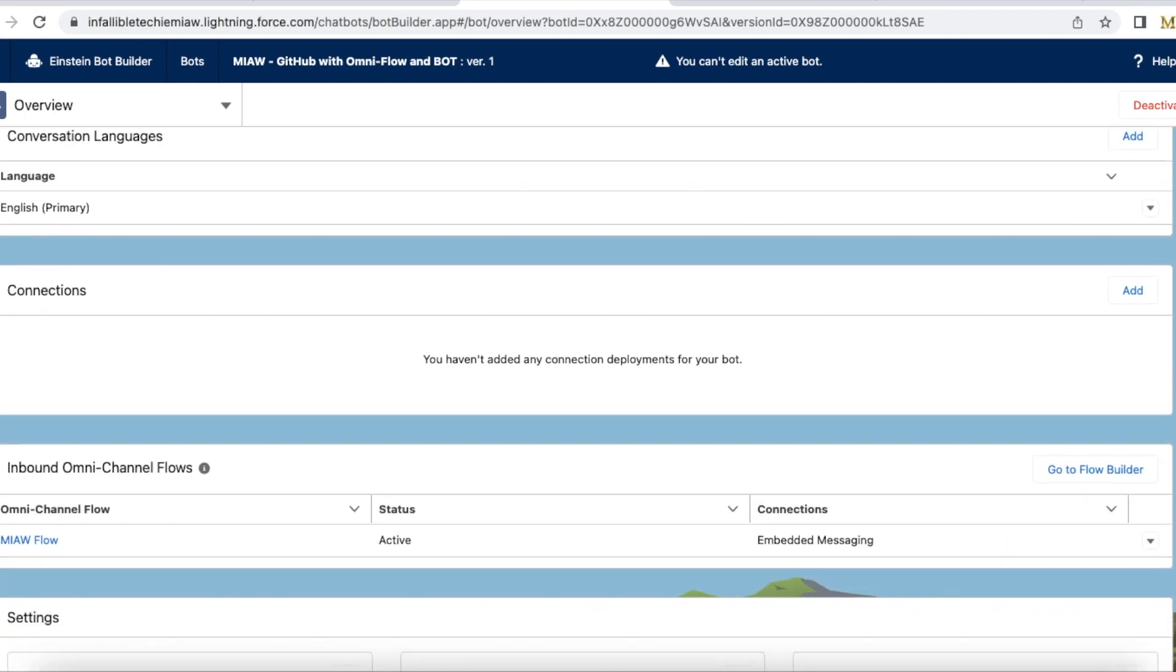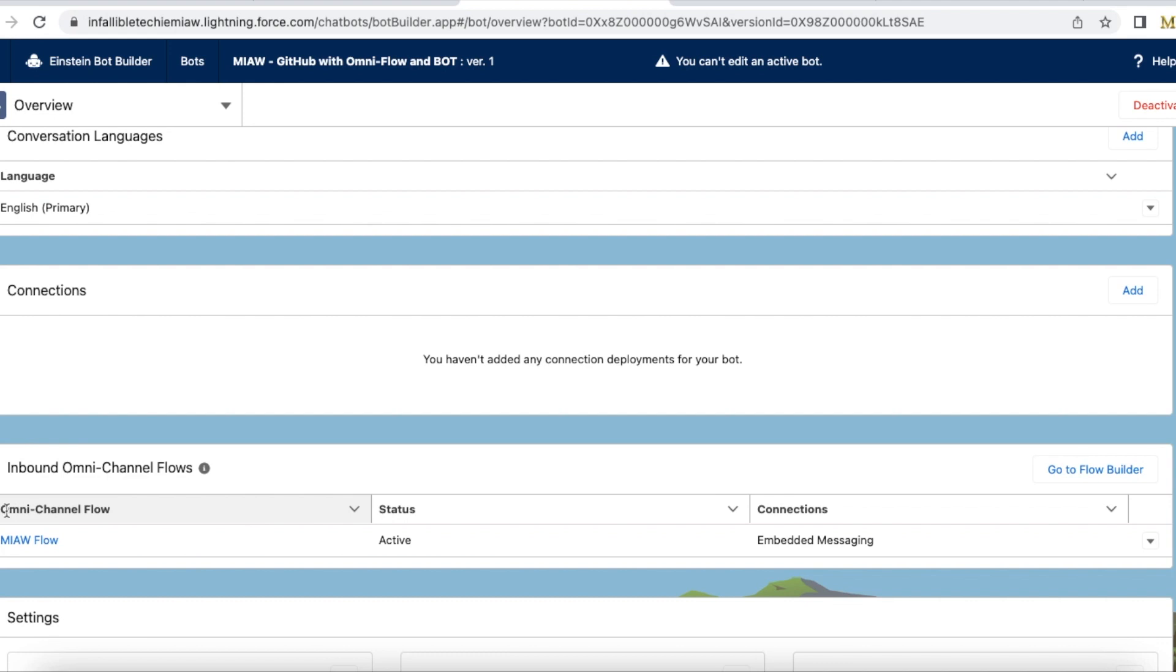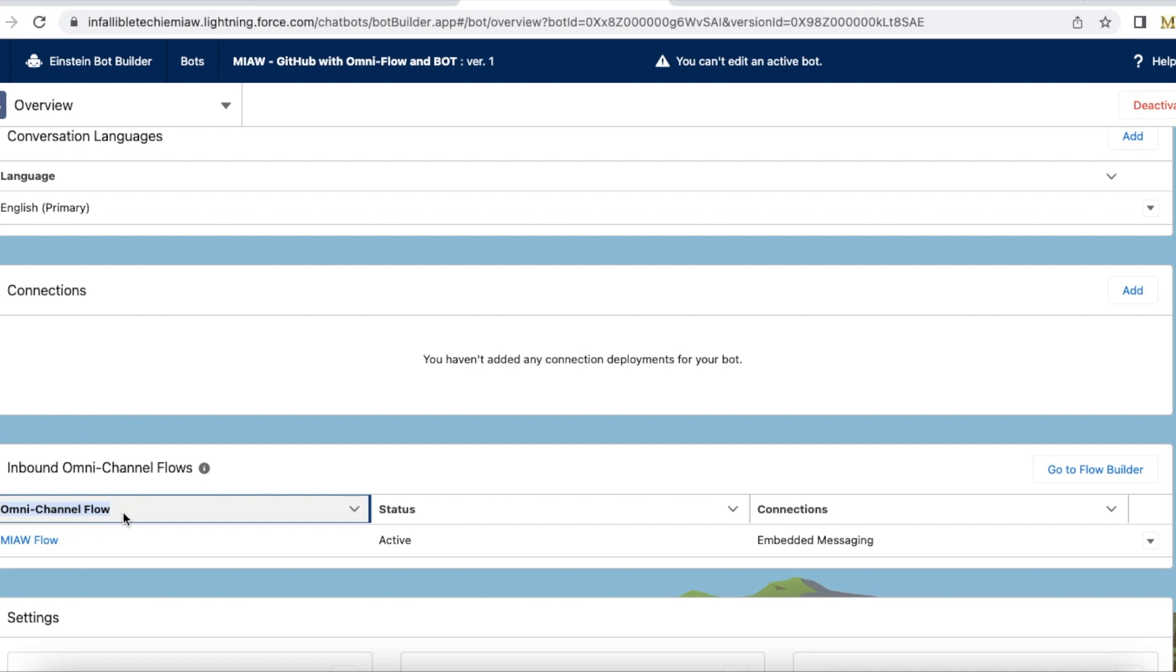In order to make use of bot for my messaging for in-app and web deployment I am making use of omni-channel flow. Without omni-channel flow as of now we won't be able to call the Salesforce Einstein bot directly for messaging for in-app and web because we don't have an option to add the embedded service deployment for messaging for in-app and web.